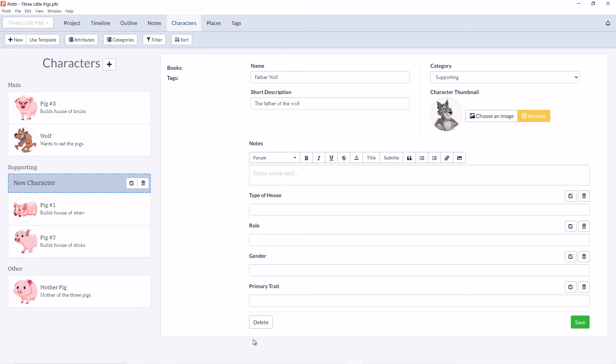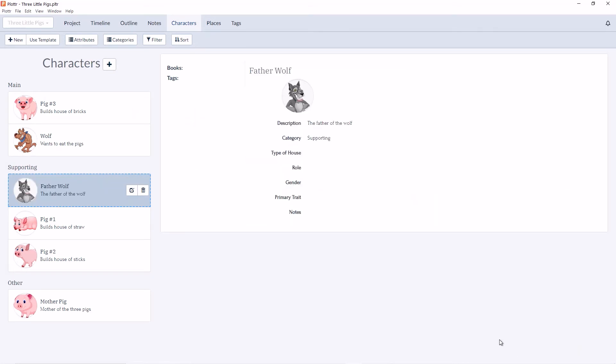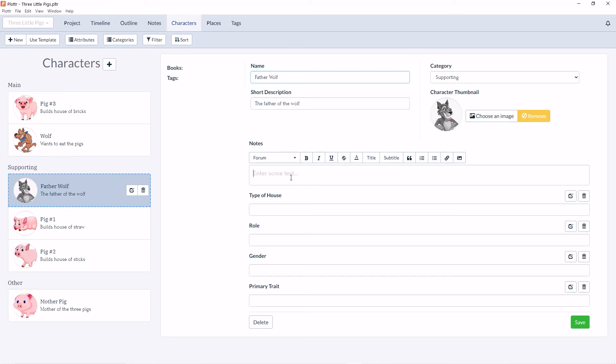Once I save, his picture will show on the left-hand side.